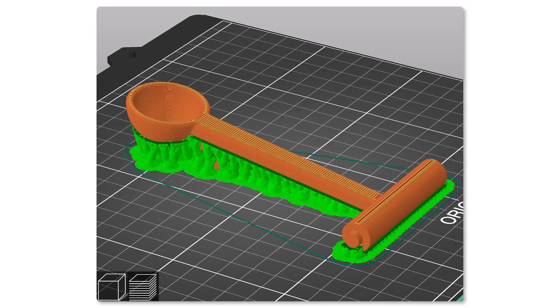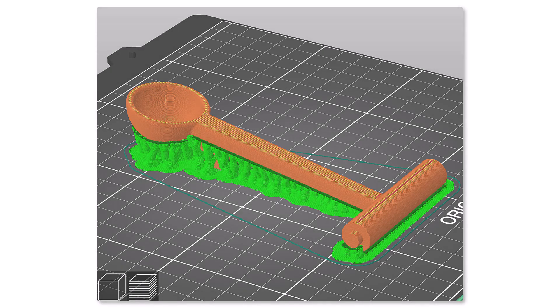The basket is an odd shape. I oriented the part so the face of the basket is facing up and used organic support structures. This way any cleanup is affecting the backside of the part.